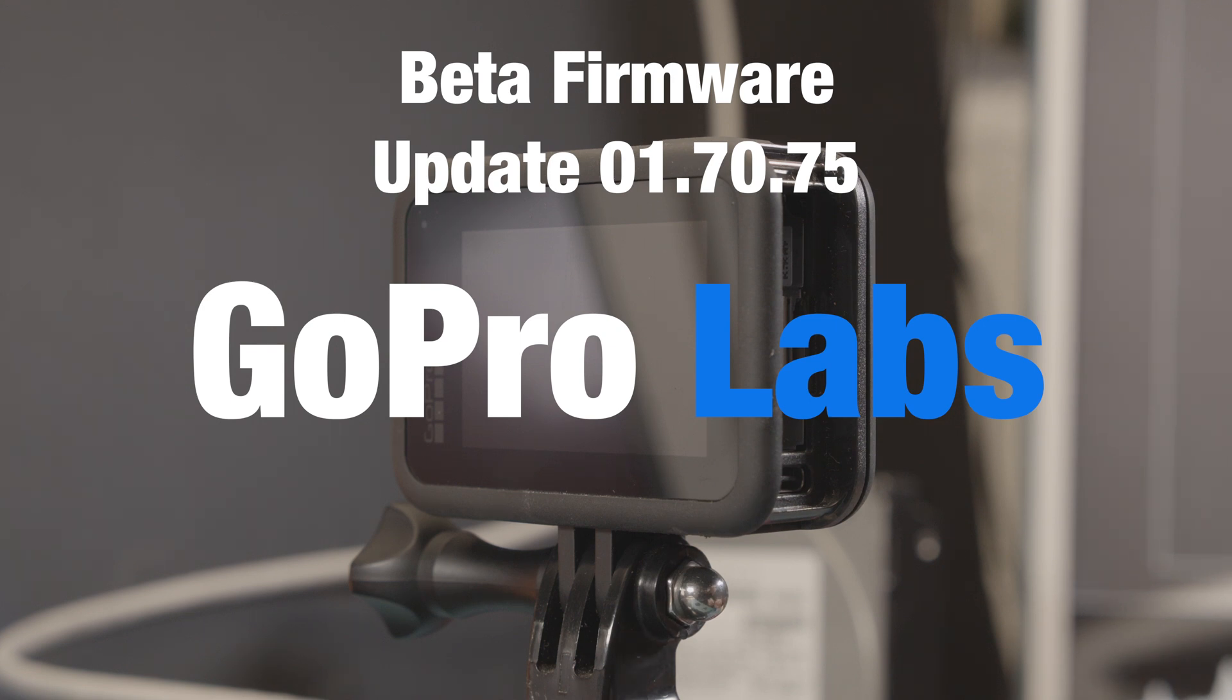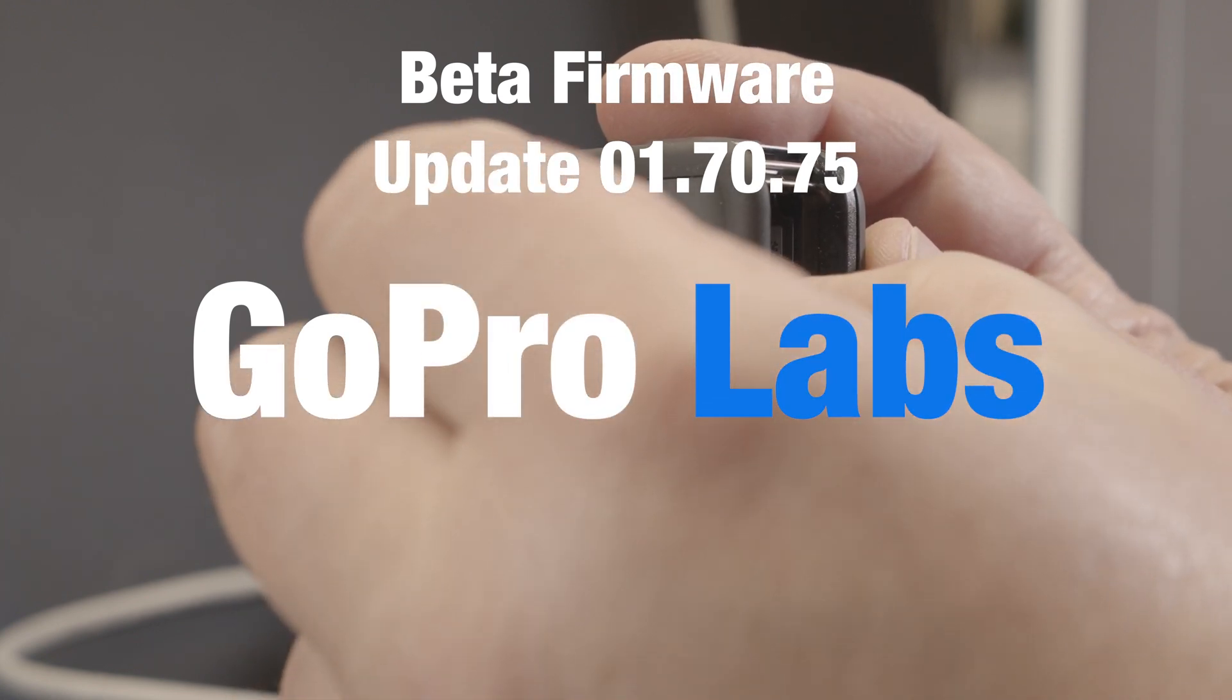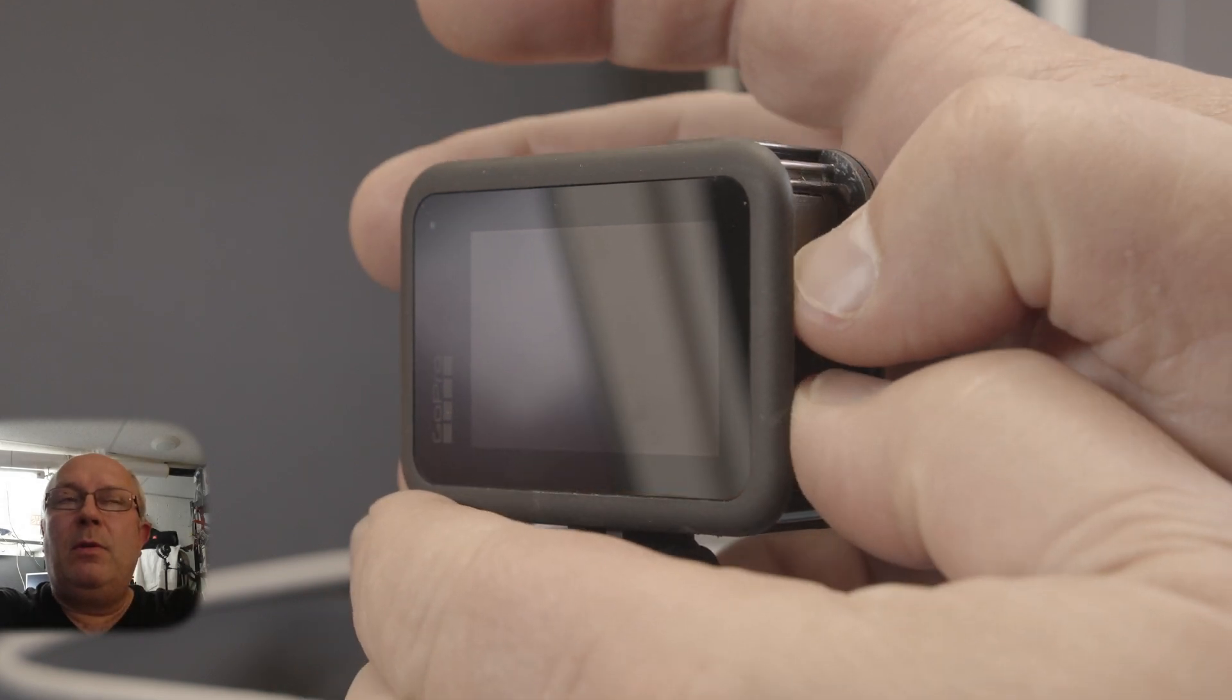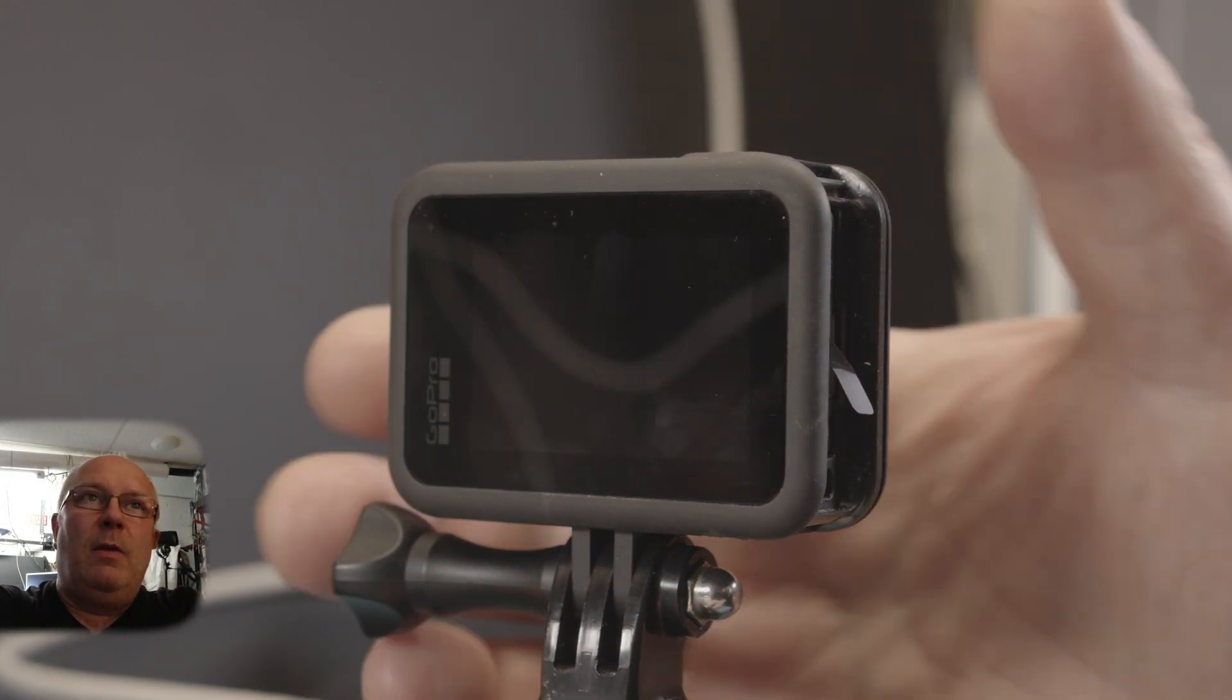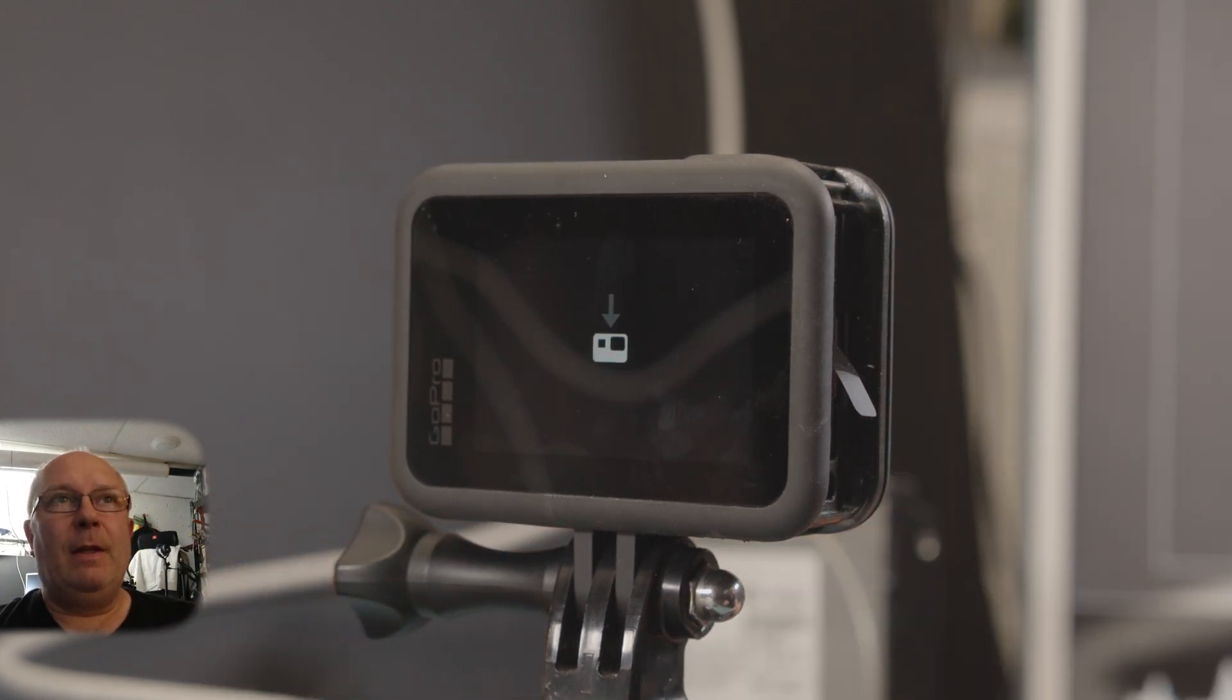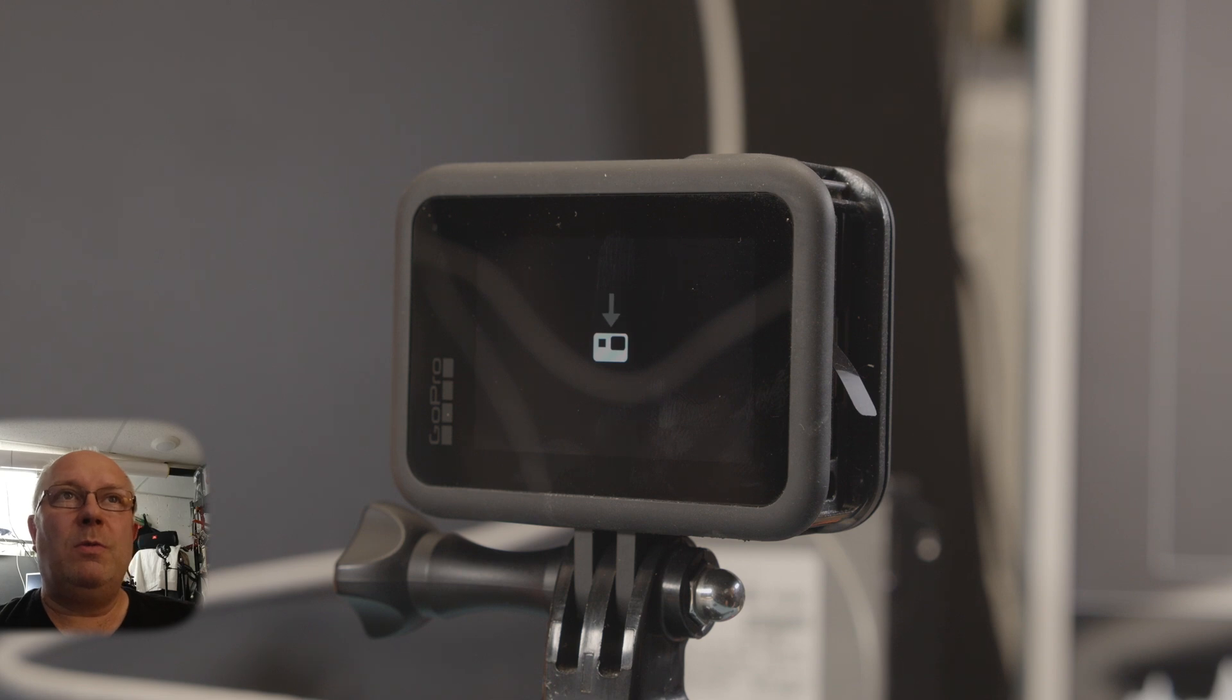Alright, so we have the beta firmware 01.70.75 for the GoPro Hero 8, and that's what you need to play around in the GoPro Labs. That is a website where you can do some kind of programming for your GoPro Hero 8. I'll show here how my update runs, how smooth or not it works.